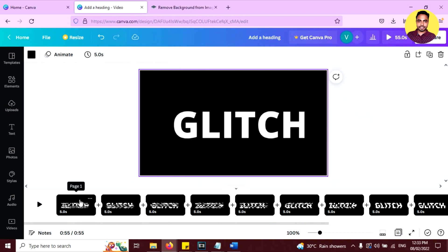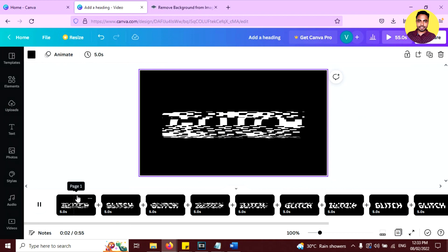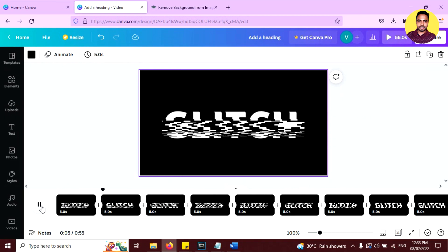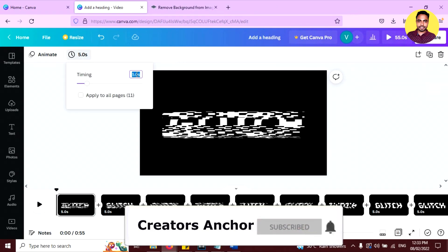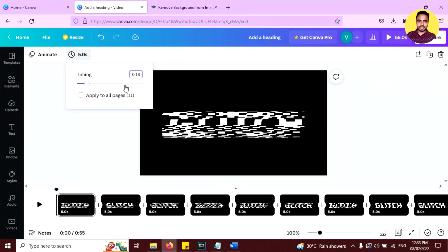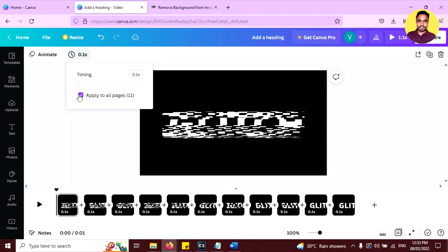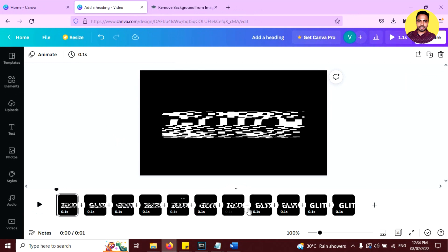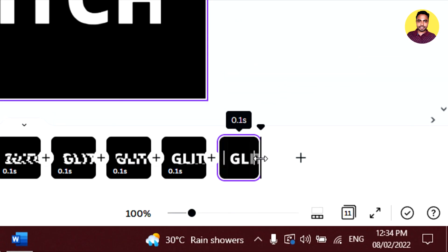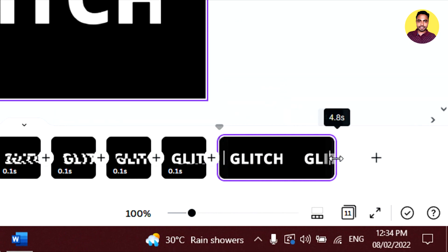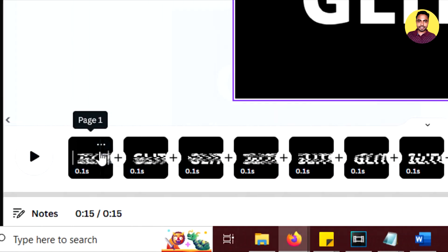Now change the animation timing, because it's currently too slow. Click on edit timing and set it to 0.1 seconds. Apply this 0.1 second timing to all 11 pages — it's done. Then just edit the last page timing separately by dragging it to increase it, for example to around 14 seconds. Now play it again to preview.